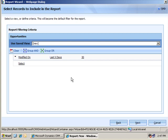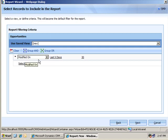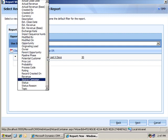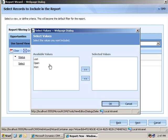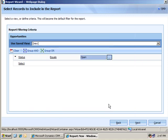Now, I want all open opportunities, so I'm going to modify the filter here to select on status, and I'm just going to select all open opportunities. Click next.